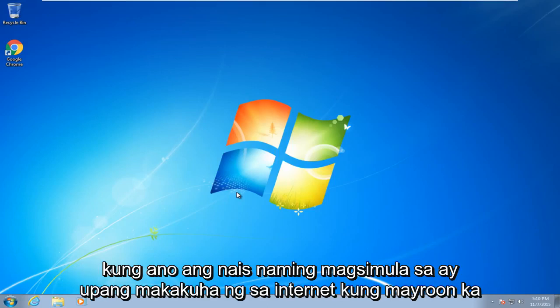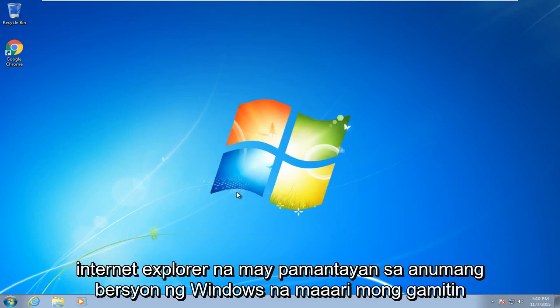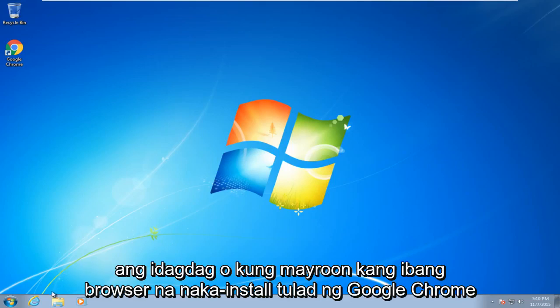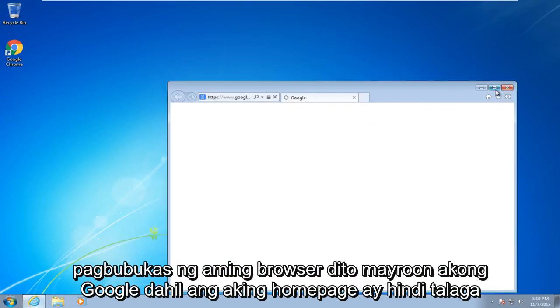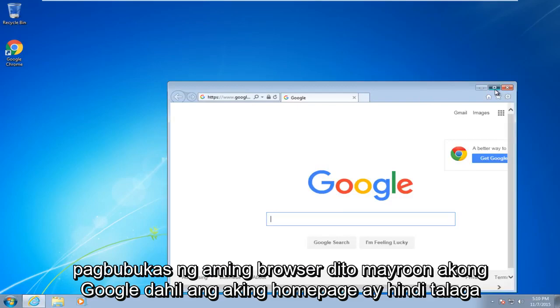So what we're going to want to start with is get on the internet. If you have Internet Explorer, which comes standard with any version of Windows, you can use that. Or if you have another browser already installed like Google Chrome, we're just going to do this walkthrough using Internet Explorer. So I'm just going to open up our browser here.